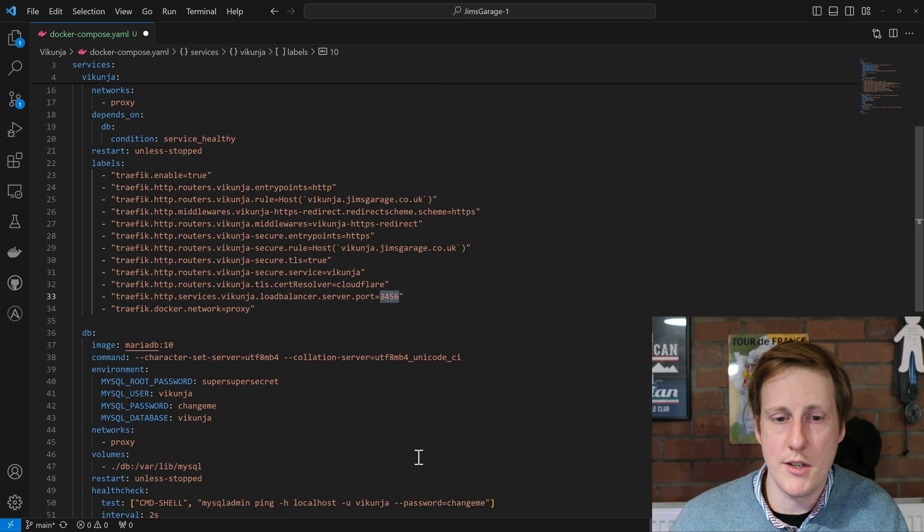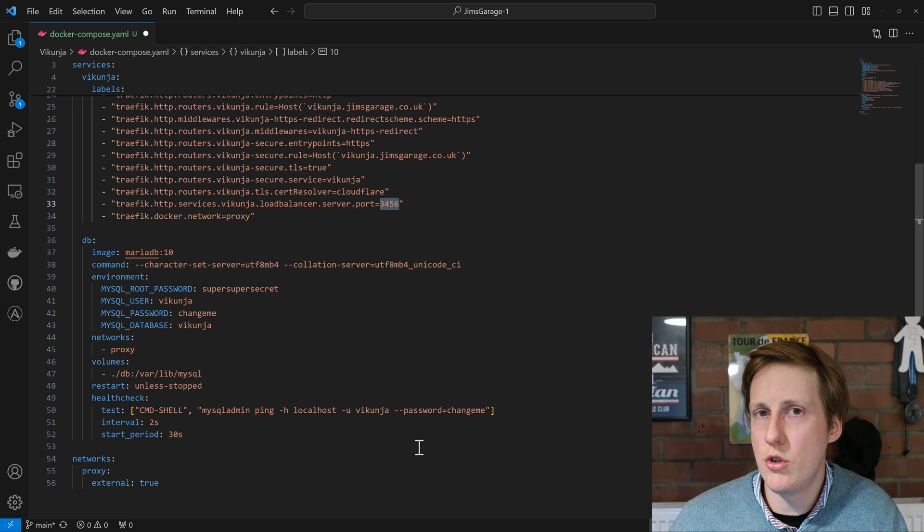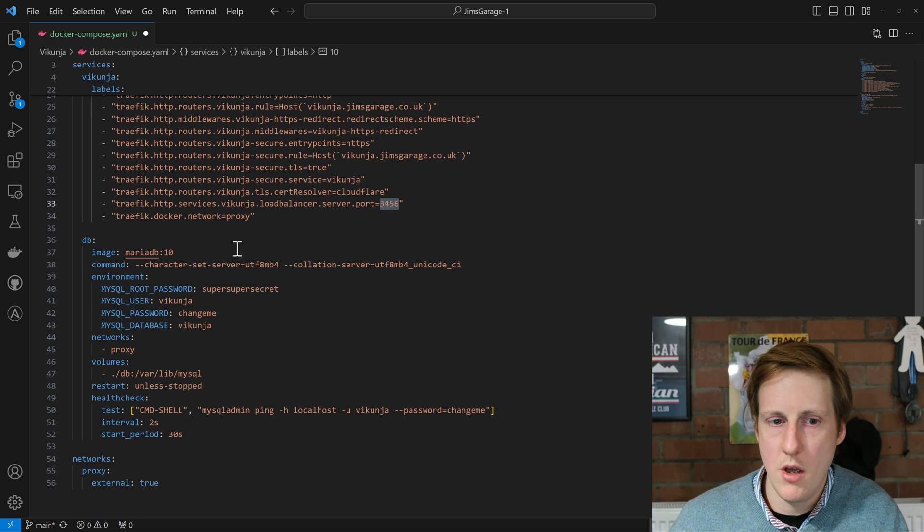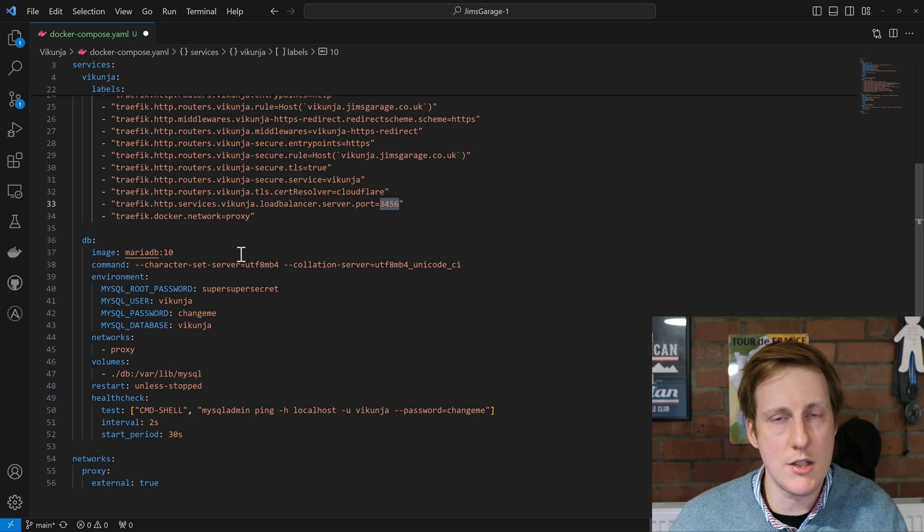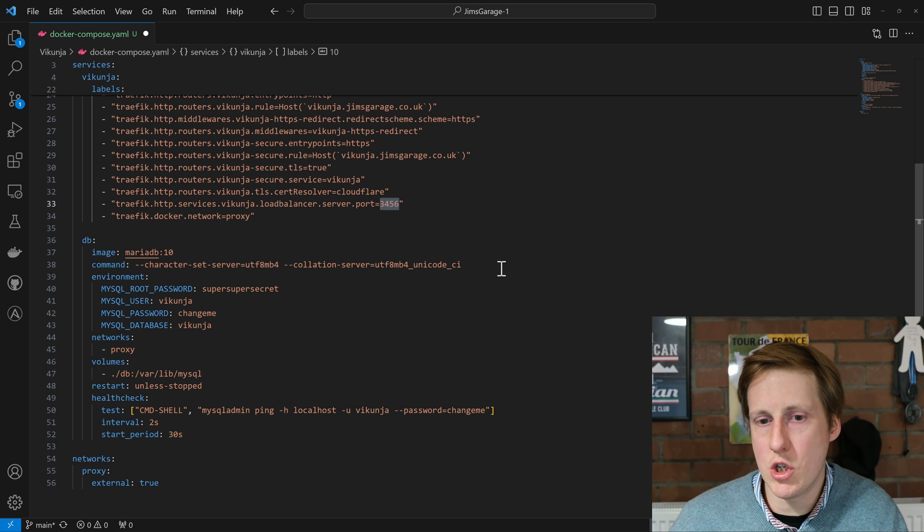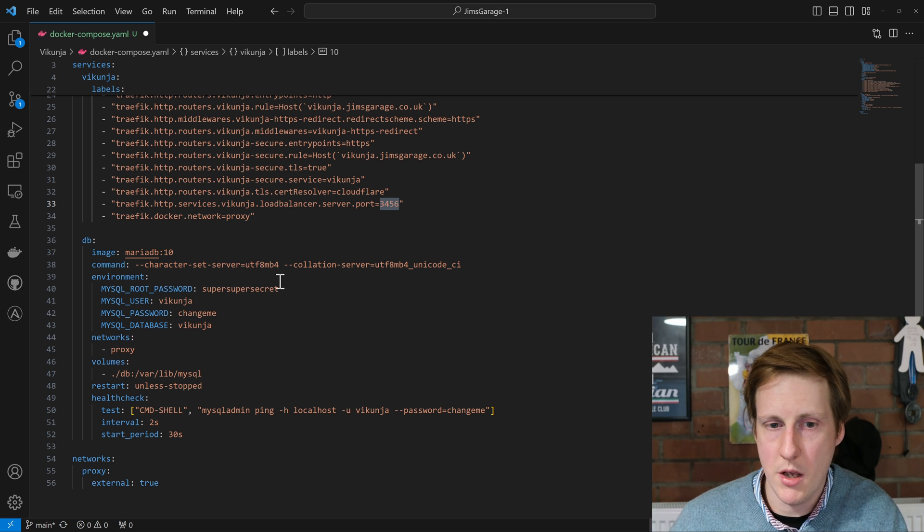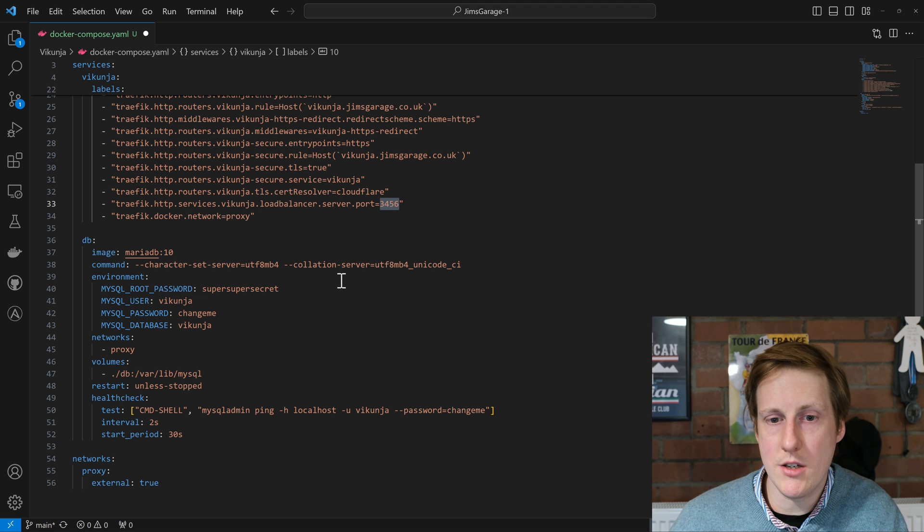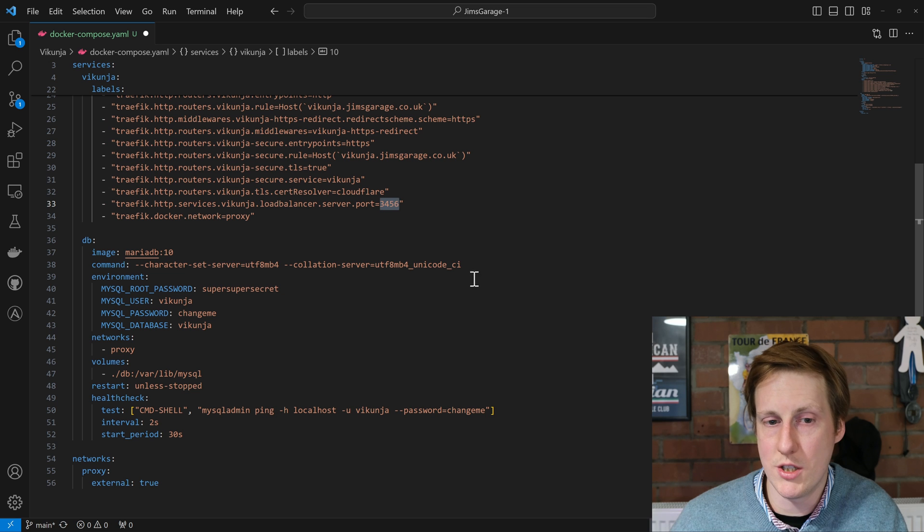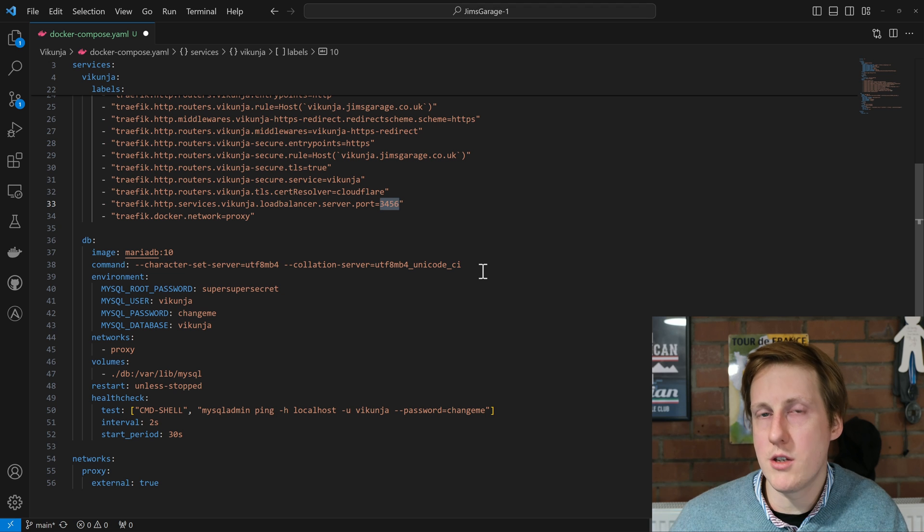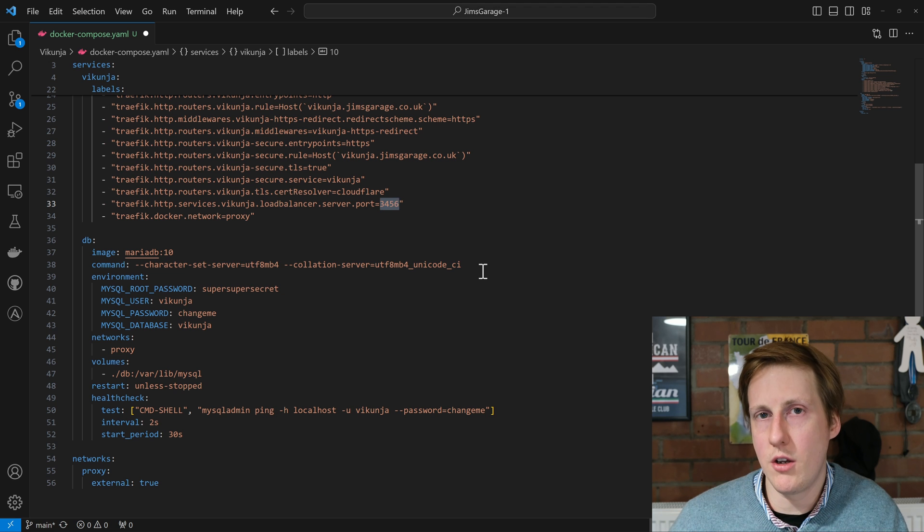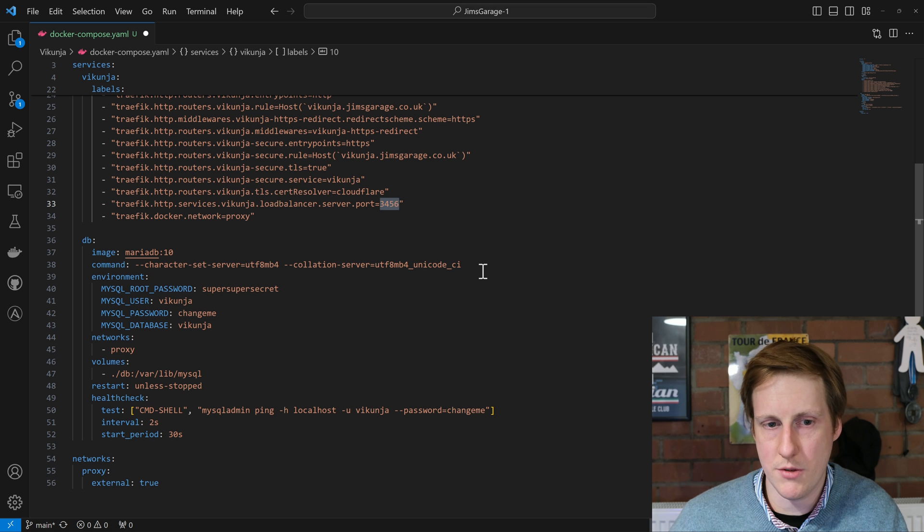Next we get into the database and there's not really too much here that we need to talk about. We're going to use MariaDB 10. That seems to be the stable version that Vikunja recommend. It has a couple of commands that initially set this container up. So it's going to set the character set to UTF-8 and it's also going to set the server collation to UTF-8 Unicode CI. I'm not entirely sure what that means, but I think it's to do with the font and the encoding of text that gets submitted into the database.